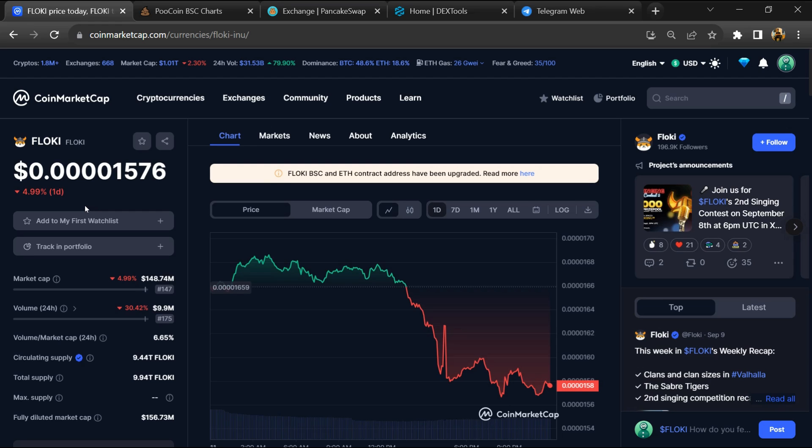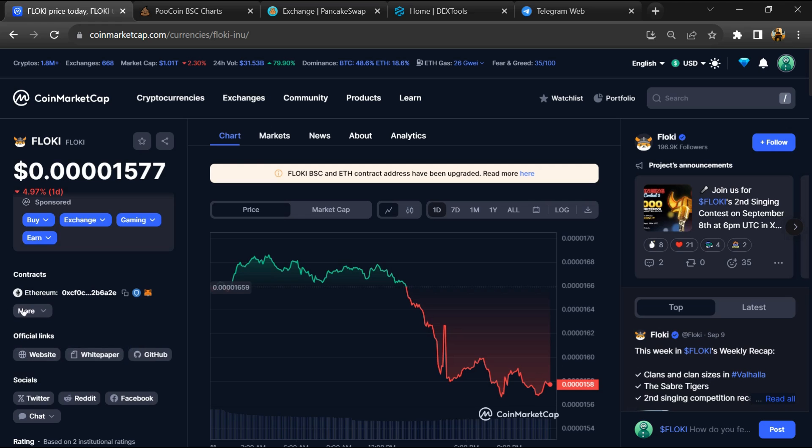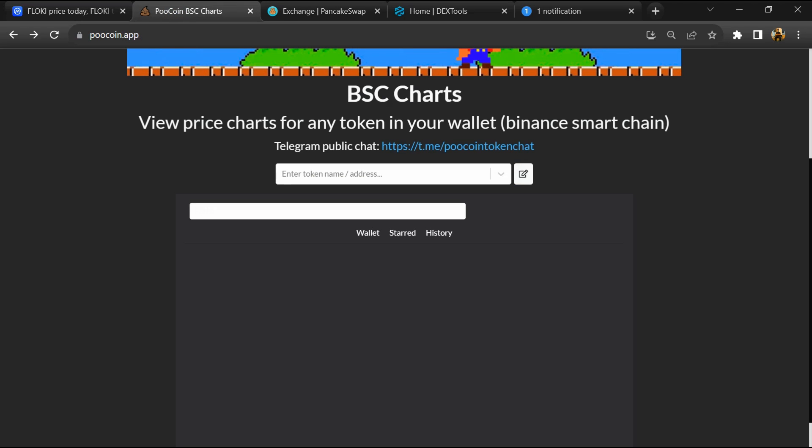First, you will open this token on CoinMarketCap and copy the BSC address. After that, open PoCoin exchange.